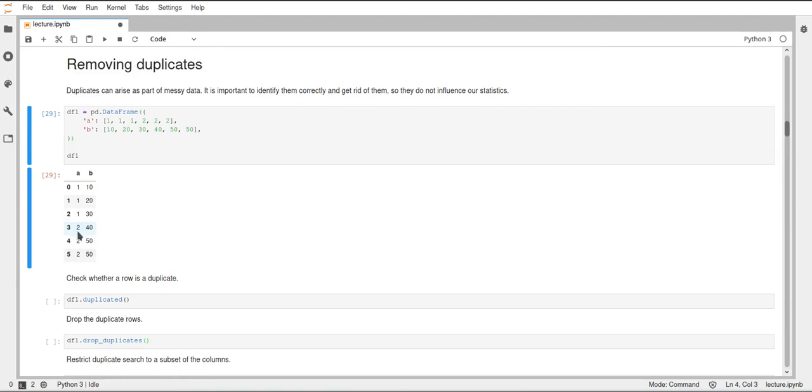We have some duplicates here, and by duplicates I refer to duplicate rows - two rows having the same values in the columns.